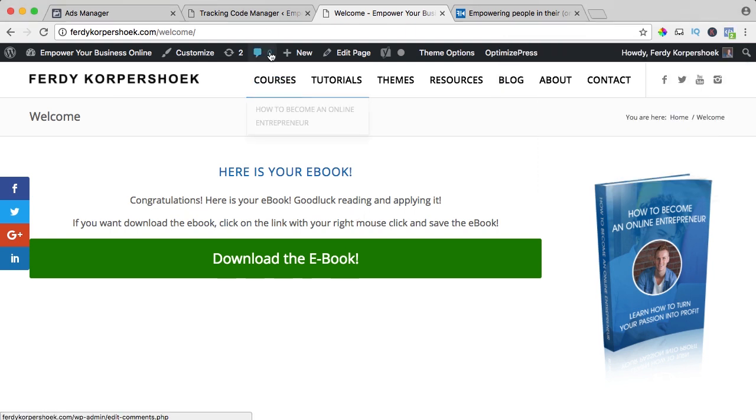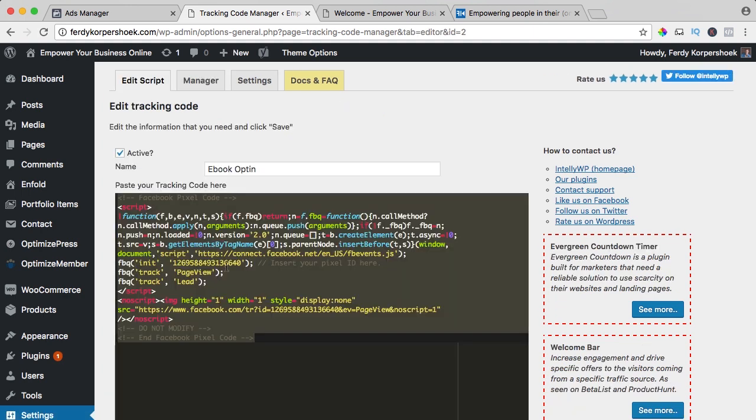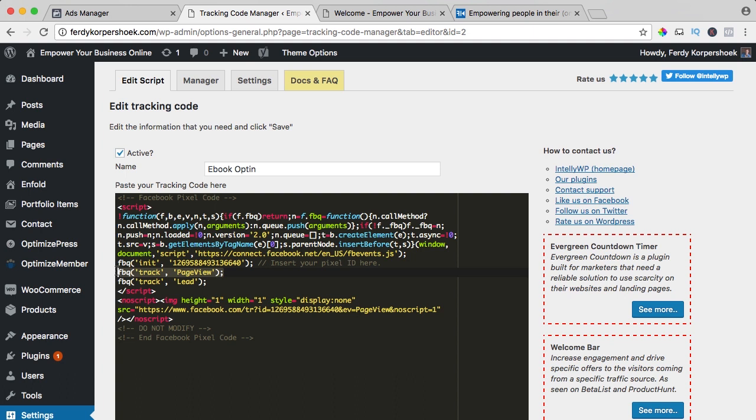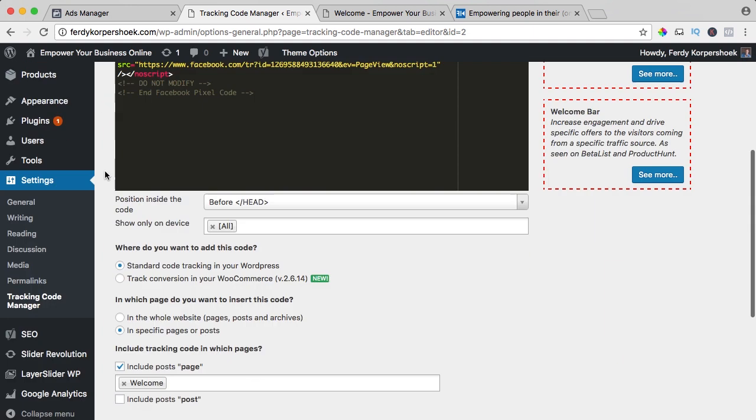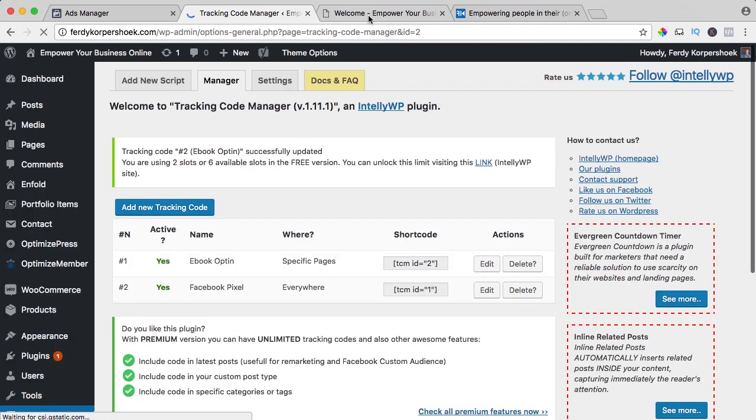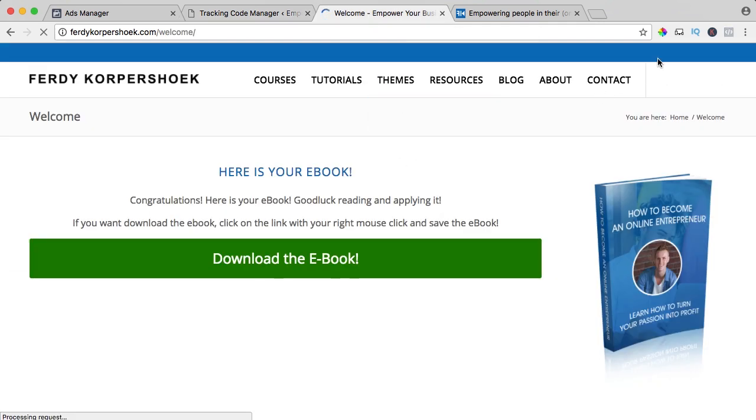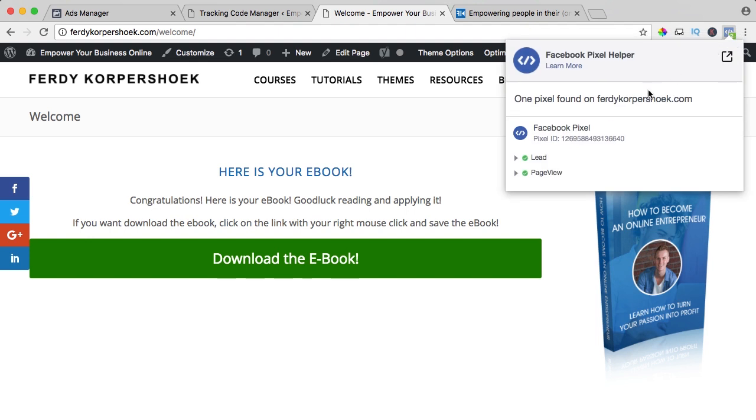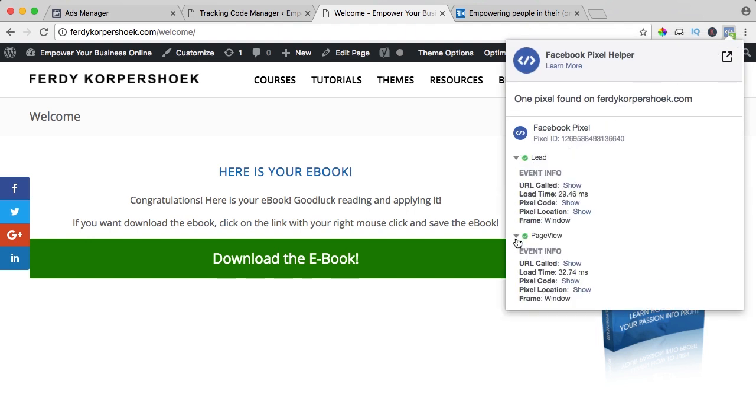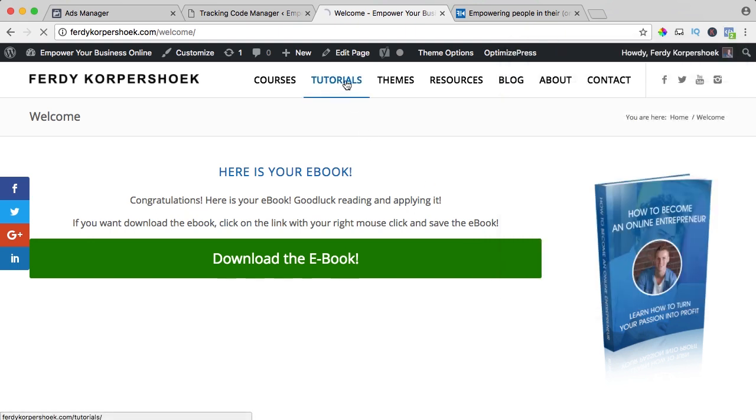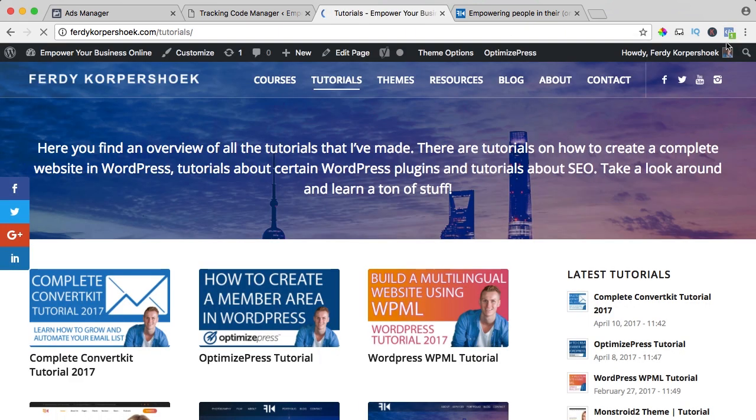What you can do if you want to go back to the tracking code manager and we have now a Facebook pixel and a Facebook pixel with an ebook opt-in. If I go and edit that one, I can remove the page view because I have that code already in the Facebook pixel tracking code. So I save it and if I refresh it, you'll still see two pixels or two codes like this. Never go to a different page, you will see only one.